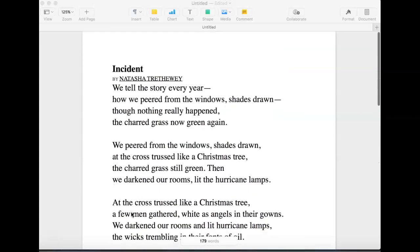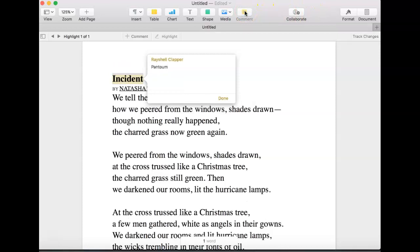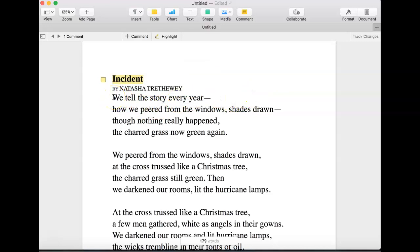So the first thing I would do is figure out what form of poem this is. I happen to know that this is a pantoum — spelled like that. I would definitely start with the title. It being "Incident," I would write what thoughts come to mind. Something happened. Probably not good. And then the way that I go through with poems is I annotate stanza by stanza. Remember, in a poem they're not called paragraphs — they're called stanzas. They're not called sentences — they're called lines.